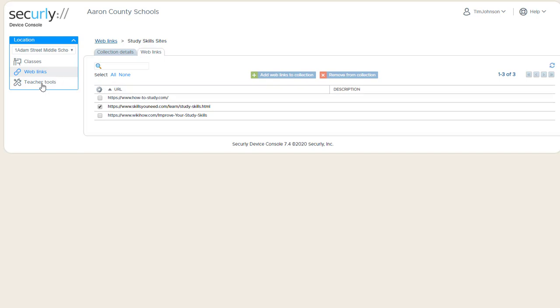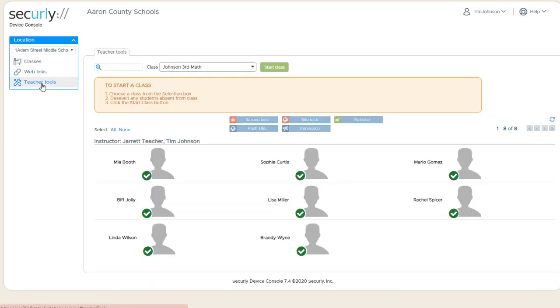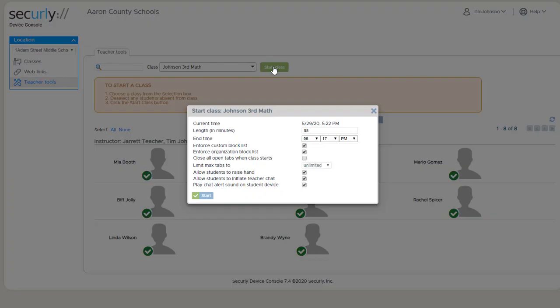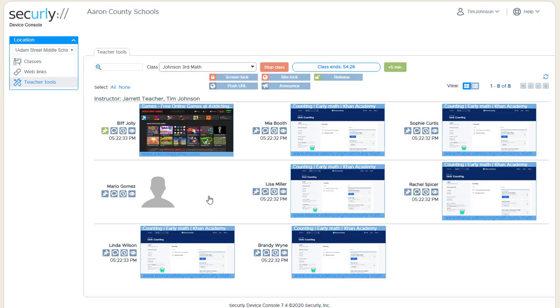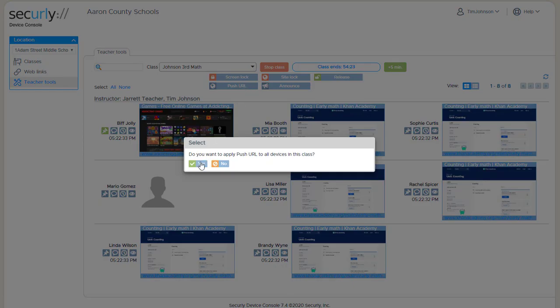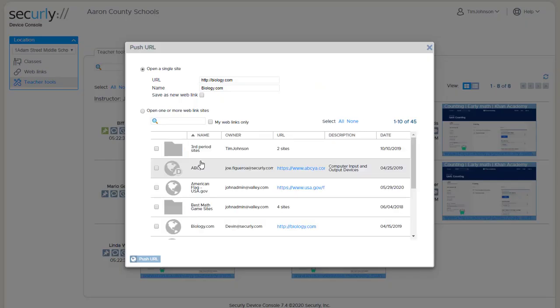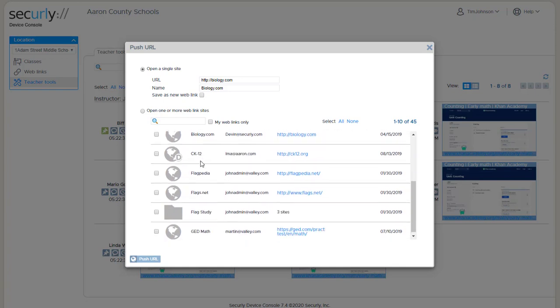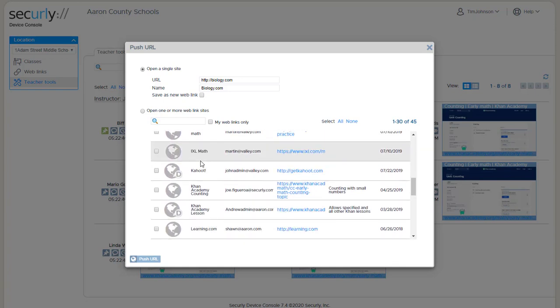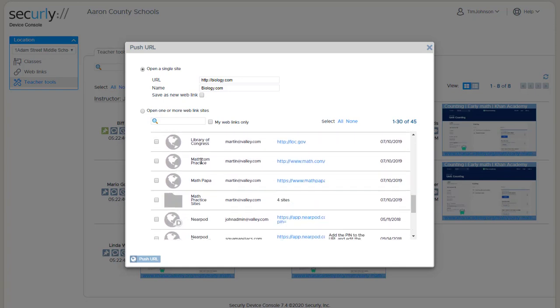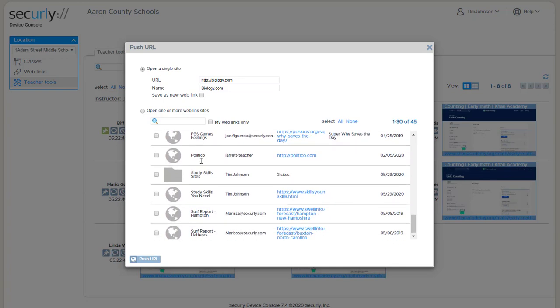So now that I've created both some sites and some collections, they're available in Teacher Tools and other areas. So when I start my class and I go to either site lock or push URL, you can see there's my study skills site collection that I created.